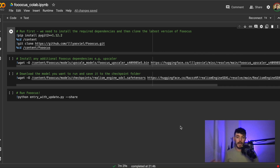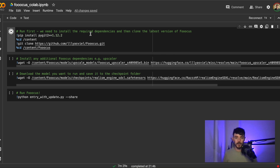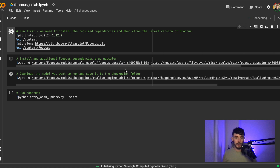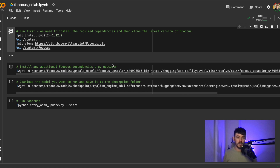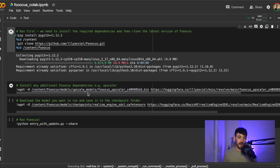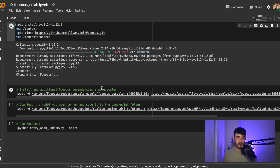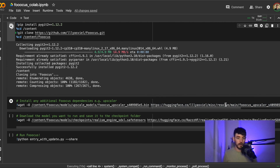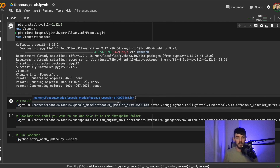I'm going to show you how to install any model you want into your Focus Google Colab. It wasn't super obvious to me when I first started, so I just wanted to put a video out there. This Colab is set up so that we can first install any required dependencies and then clone the latest version of Focus. Sometimes there are some missing dependencies for Focus, so the upscaler here is an option to import if you're doing upscaling or any kind of inpainting of faces.